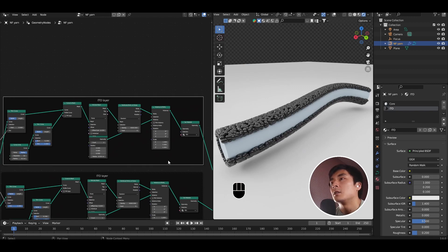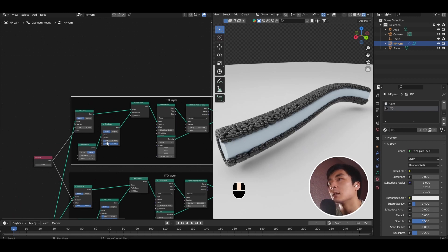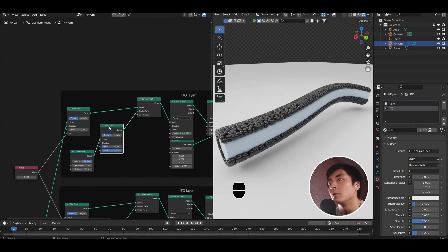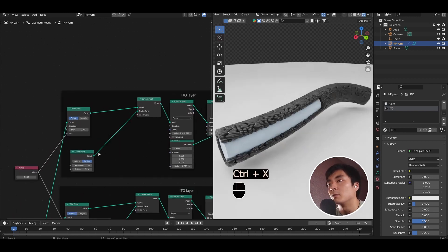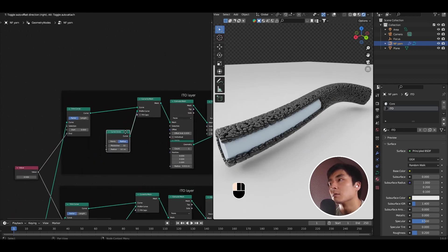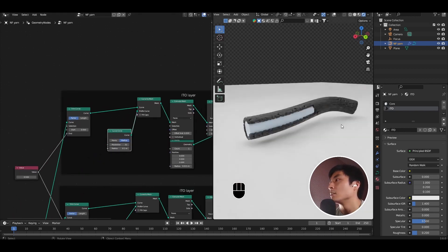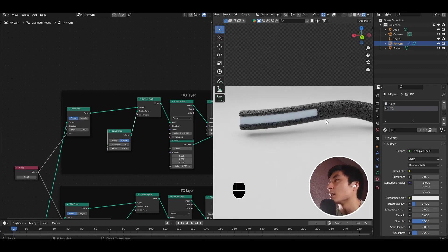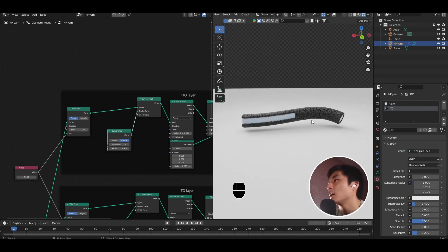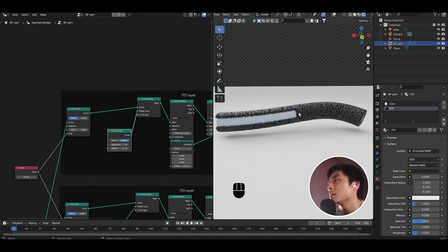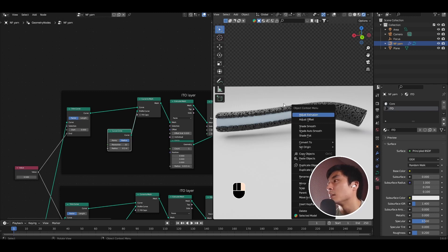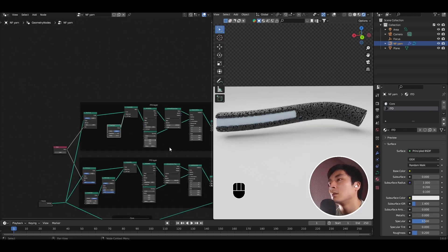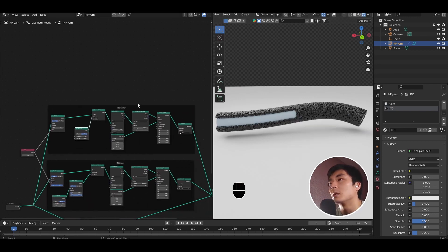Let's say that the top layer is the section of ITO where we do not have this radial slicing. So I'm going to get rid of the trim curve node between the curve circle and the curve to mesh. And so now you can see what's happening. Halfway along the bezier curve, we get the full coating of ITO, which is created by this top layer.